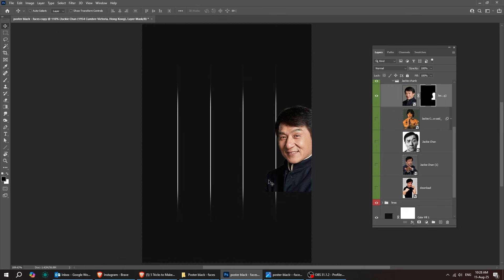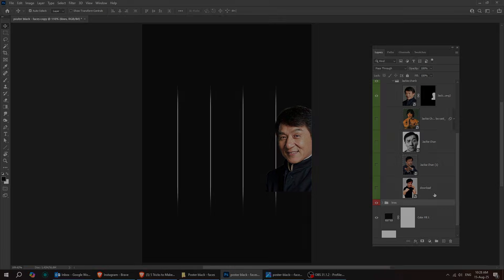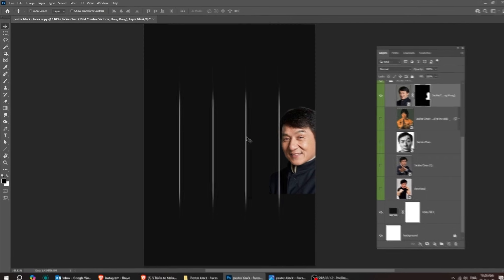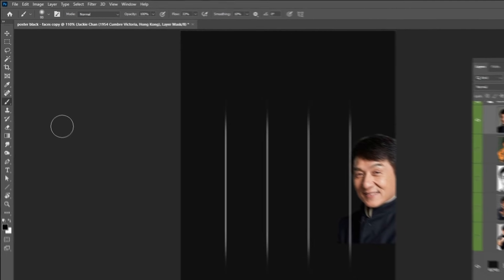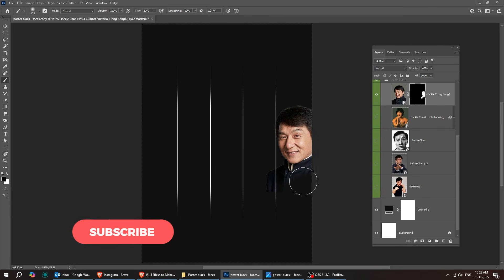We want to hide this part. But first let me put the Lines folder on top of the layers. Click on the mask. Now choose the Brush tool. Make sure the Foreground color is set to black. Follow along these steps.